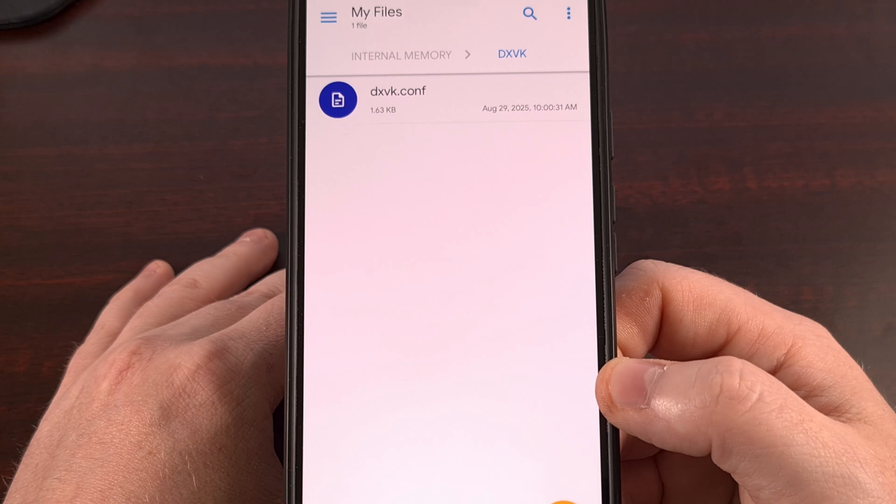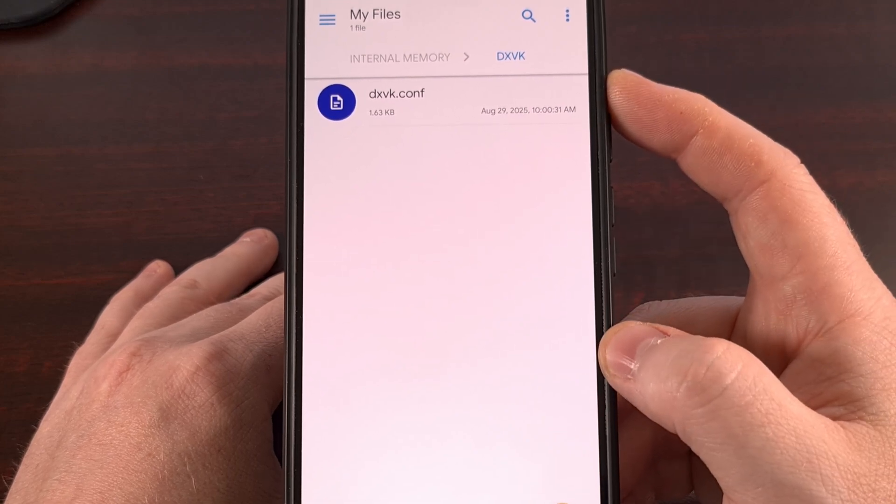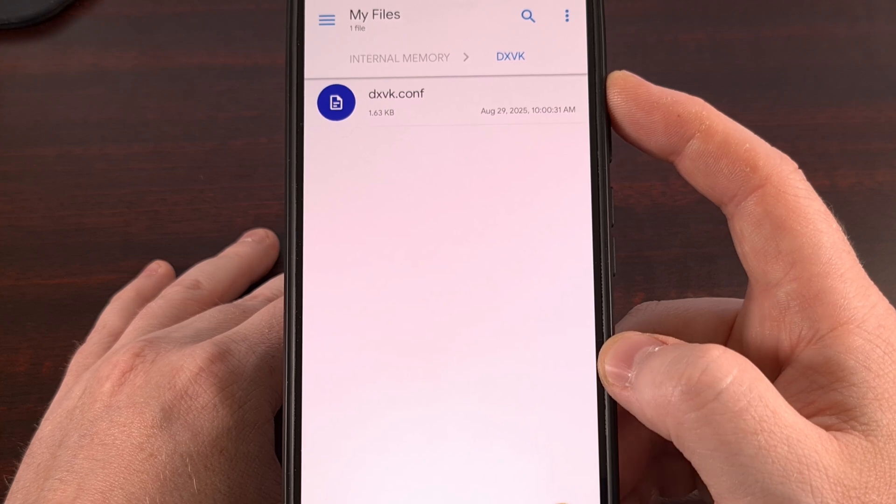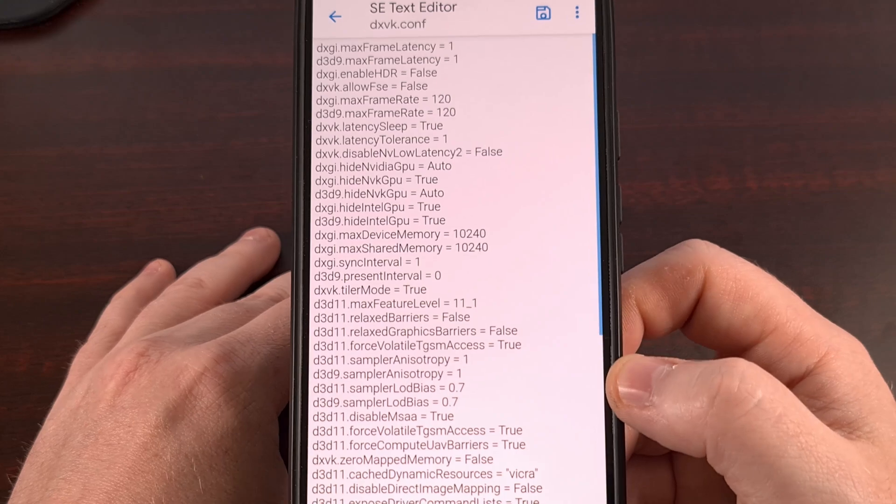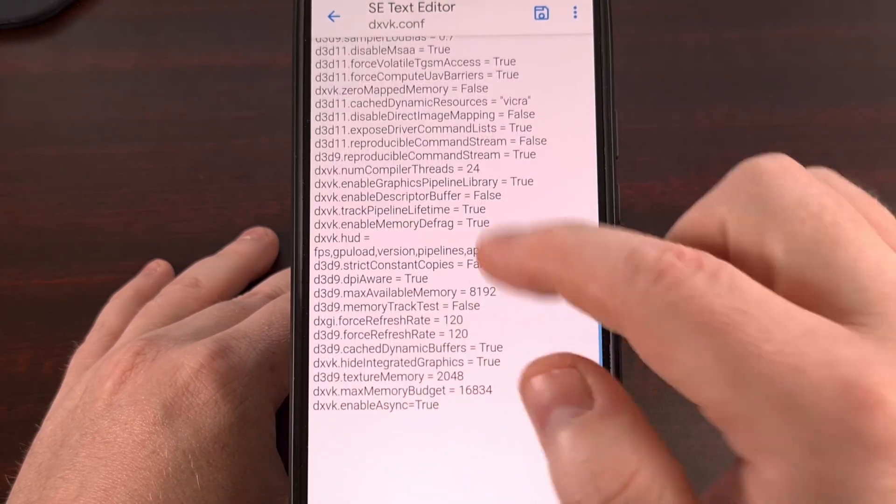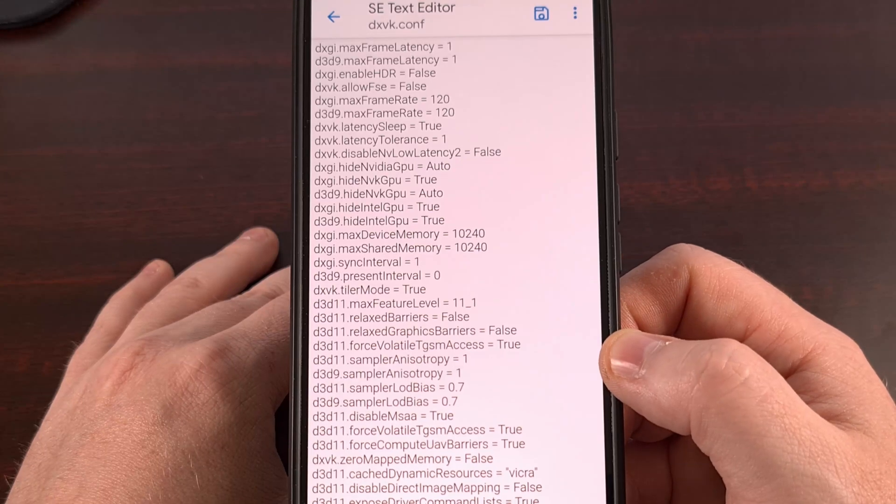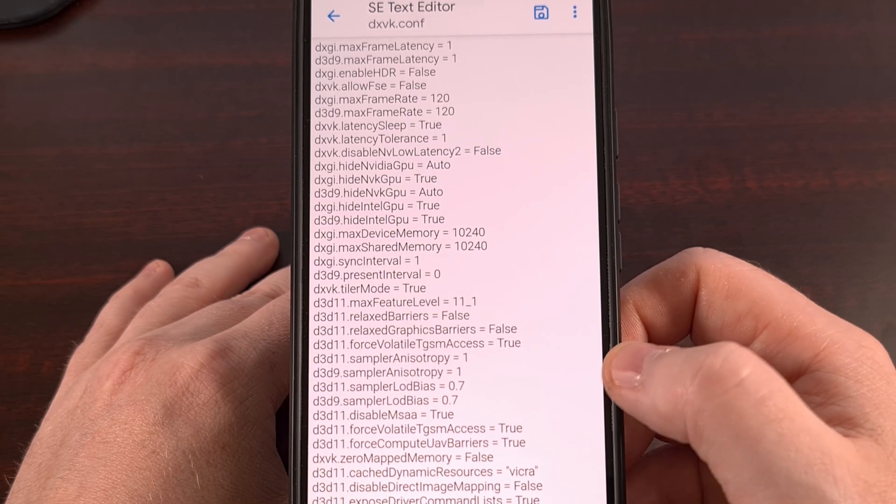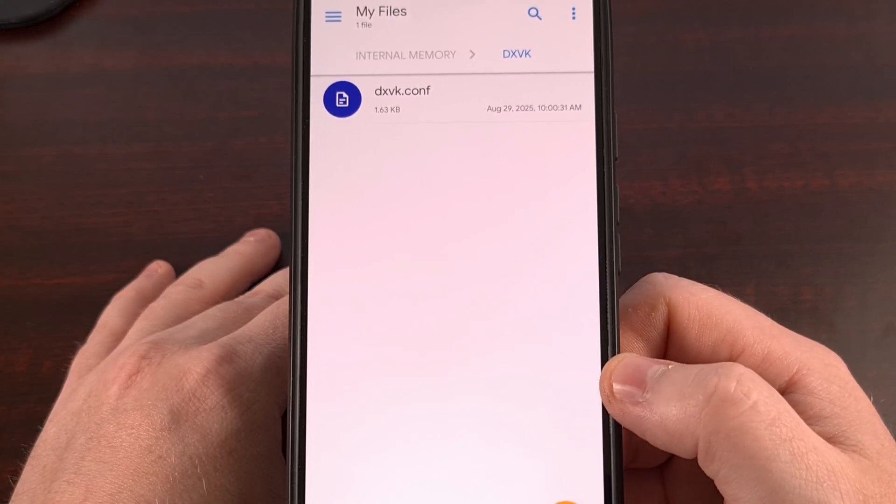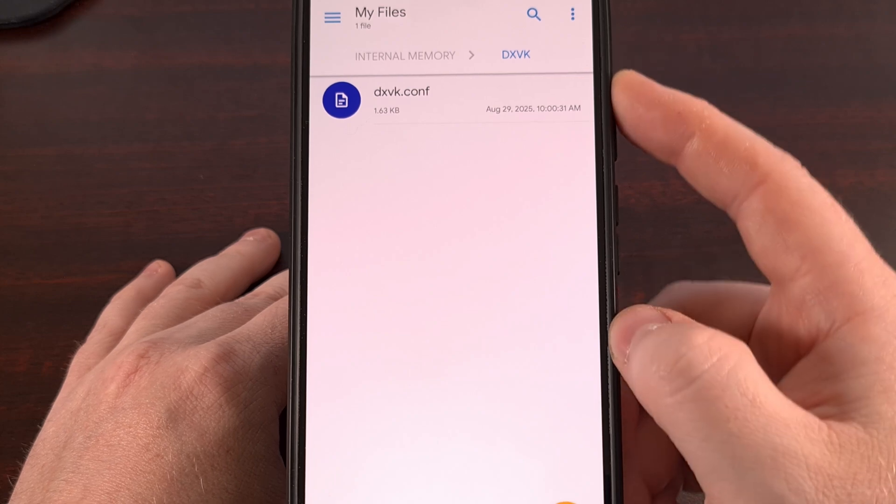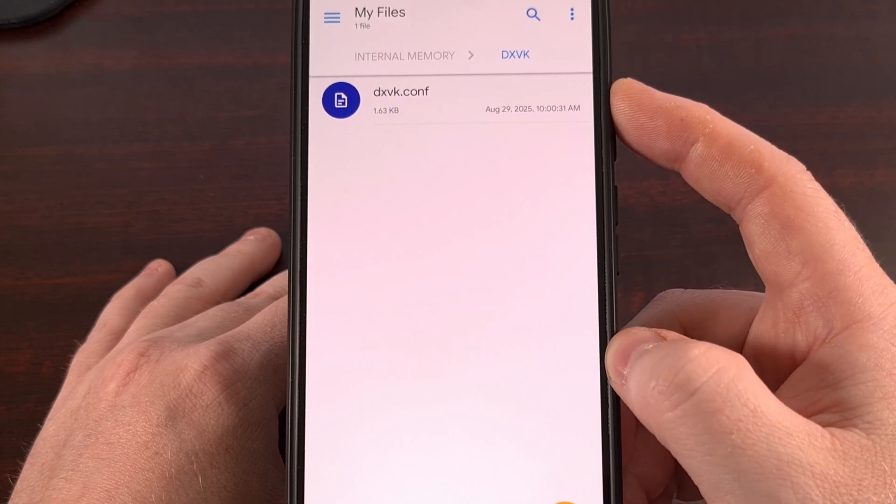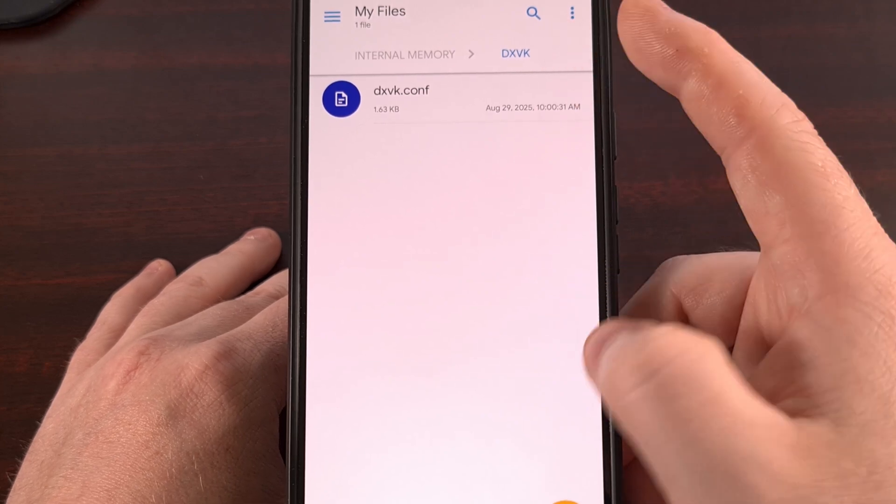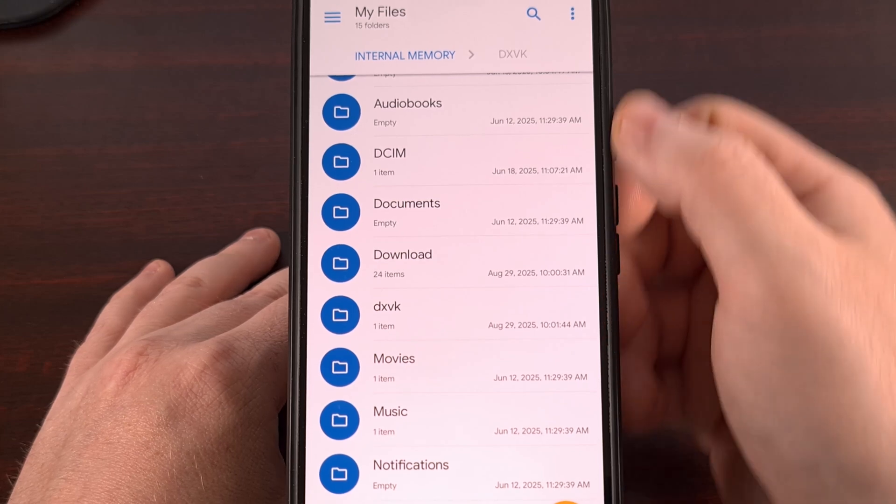When we go into here, this is where we will store our custom DXVK config file. This is basically just going to be a text file with a bunch of different configurations that have been set. This was one that someone is using for the Need for Speed game. We're going to save that file in that newly created folder. So you can see we have the DXVK.conf file within that DXVK folder right there.